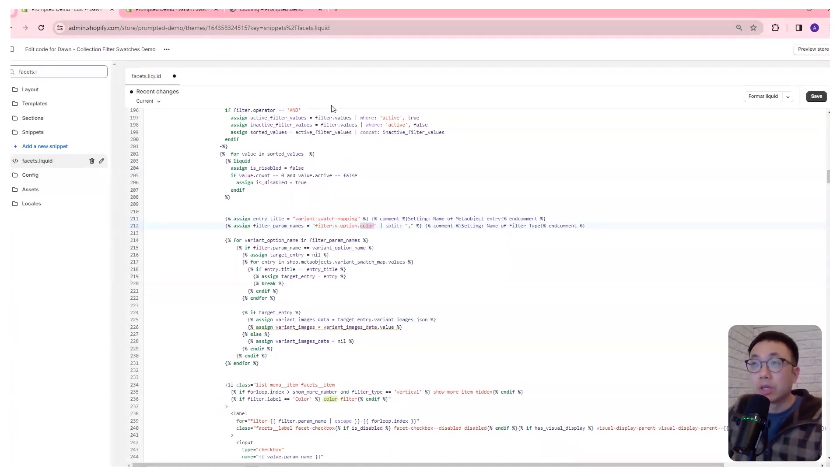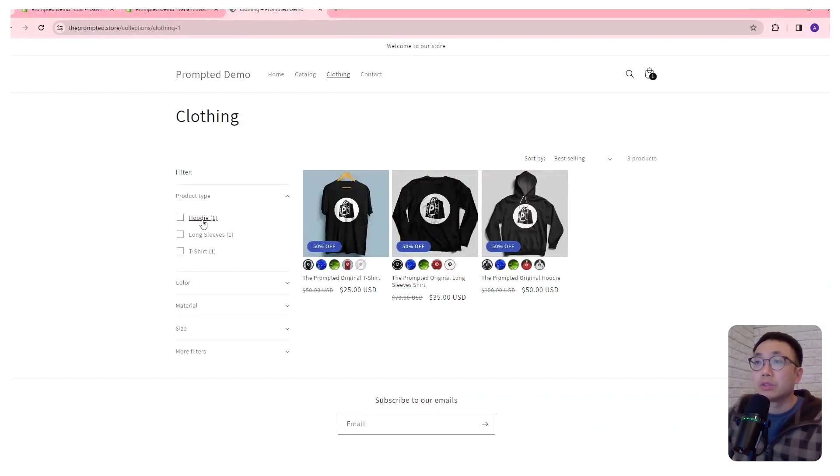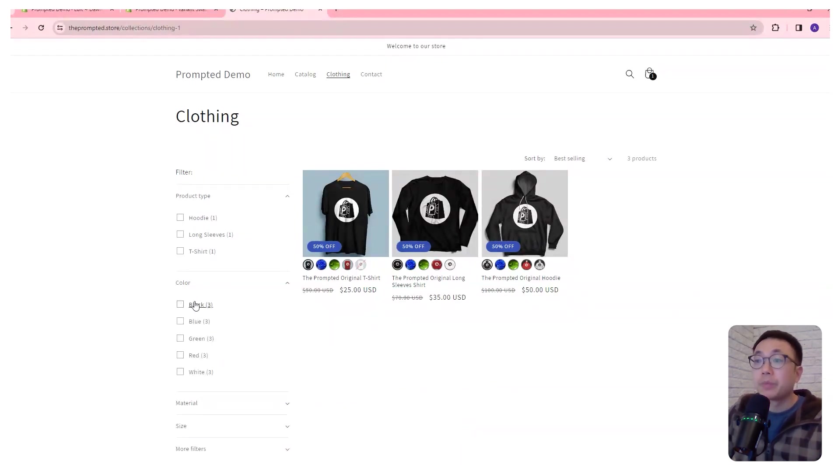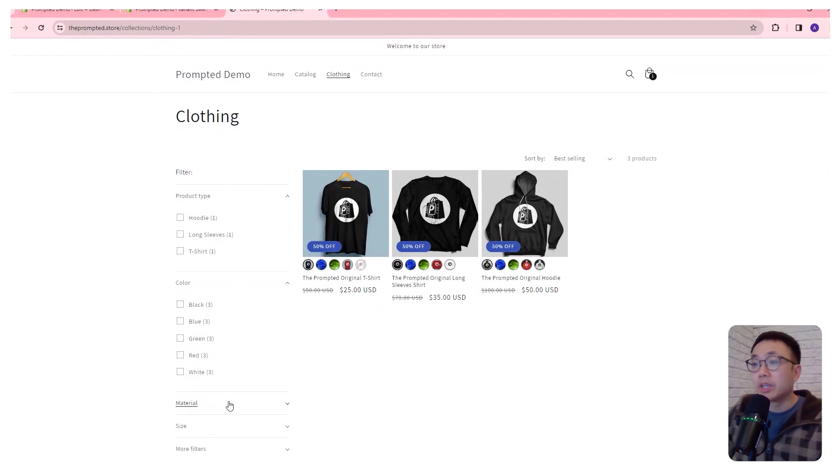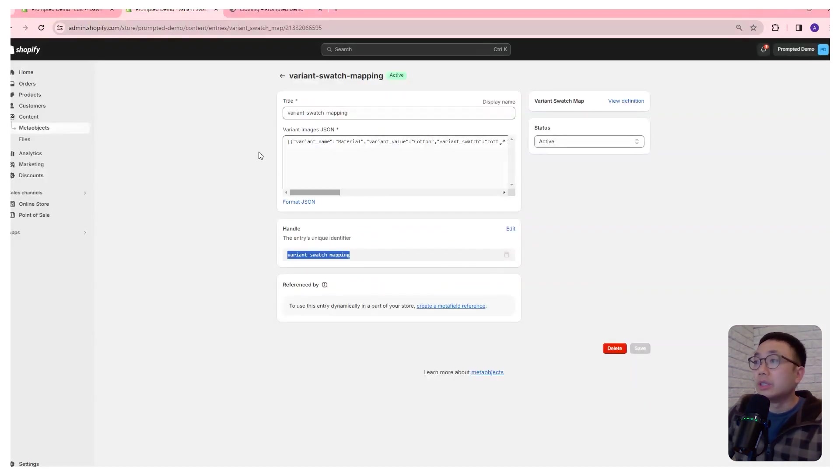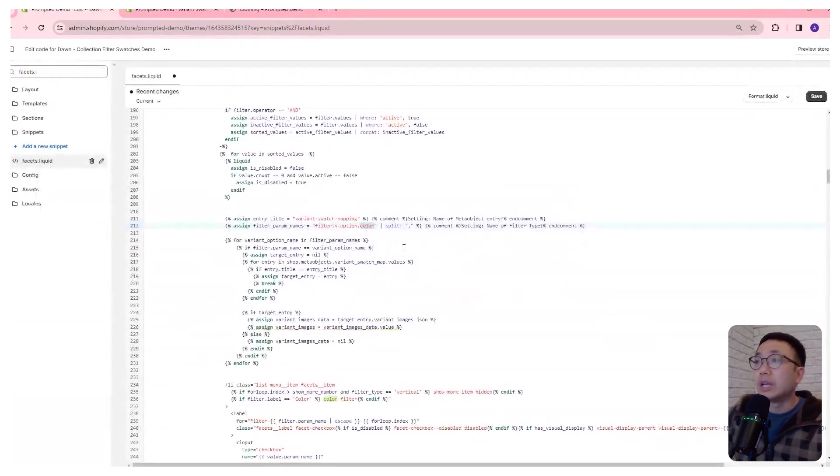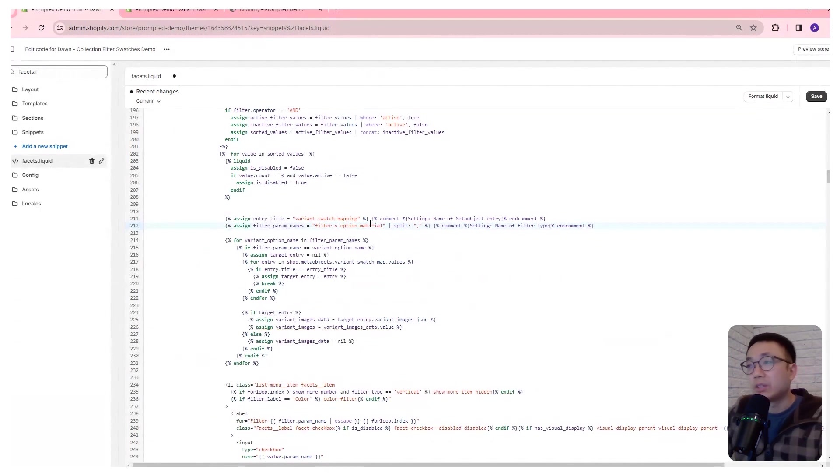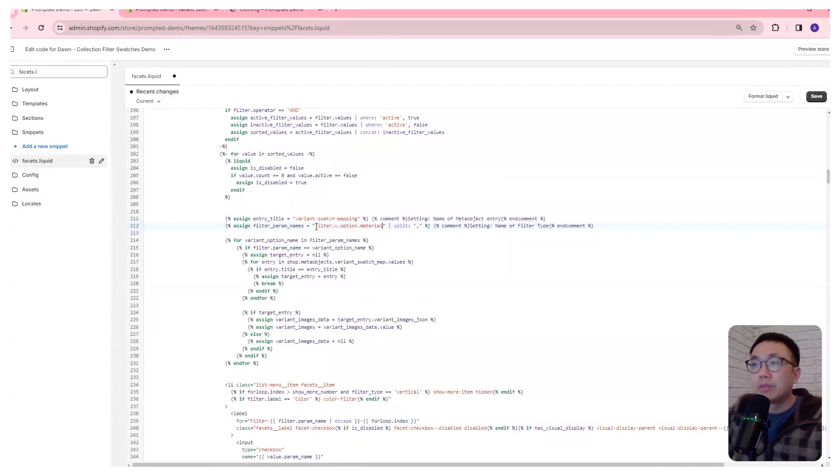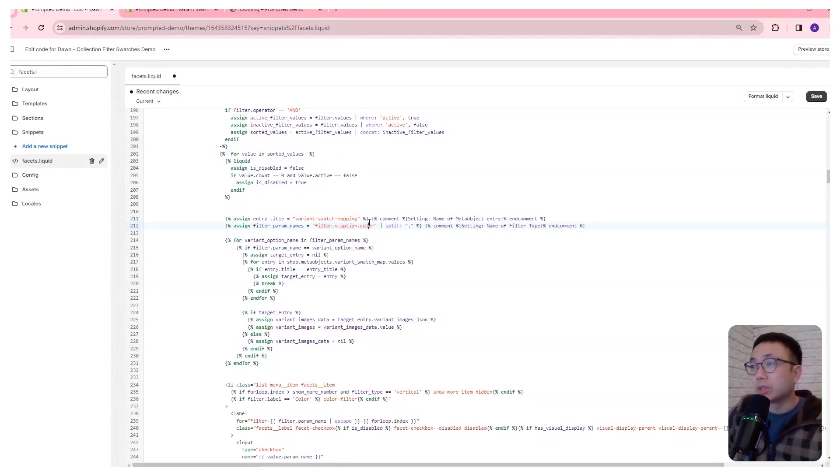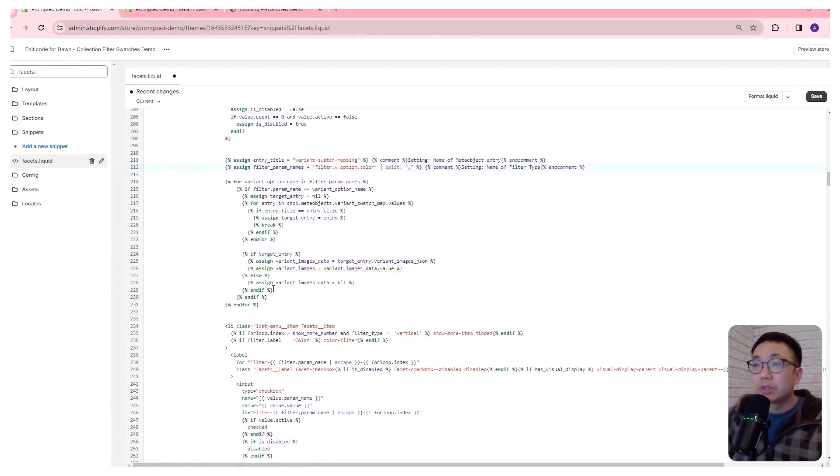The next one is the actual variant option that you are going to be filtering on. So in our case, we're using color, right? So we actually want to add swatches to our color filter. But if you want to use a different one, let's say material, then you just need to change the text to say material. It should just match whatever the name is. You just have to make sure that you also include the filter.v.option in front of it. So let's go back to color. So that's this section.